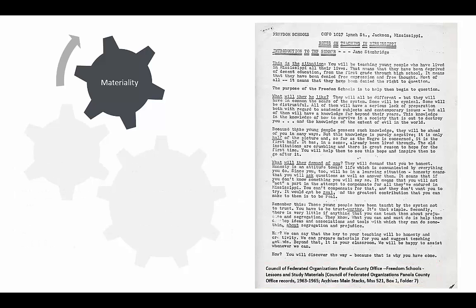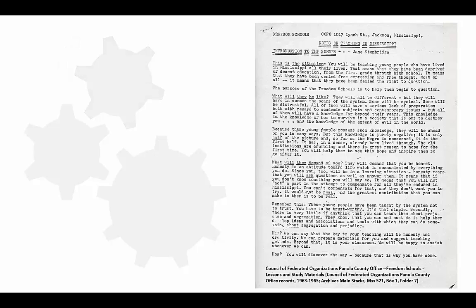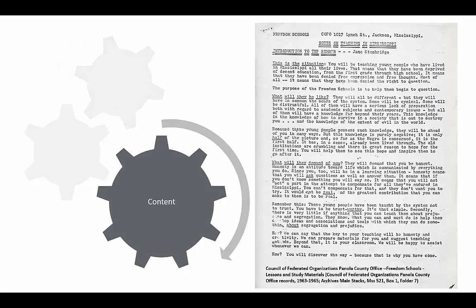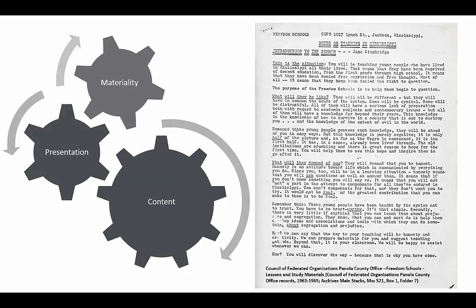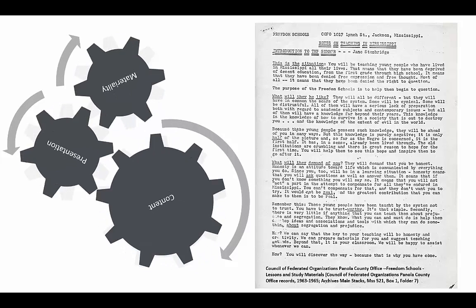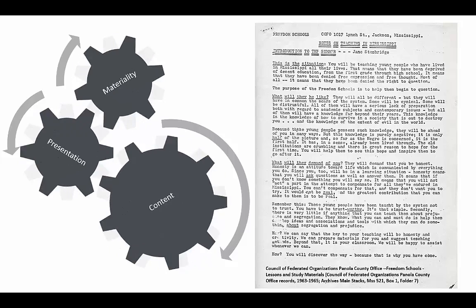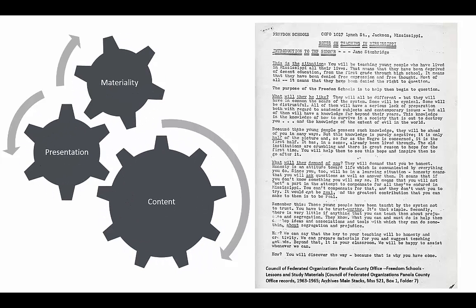All three of these aspects—content, presentation, and materiality—work together to make primary sources rich sources of information.